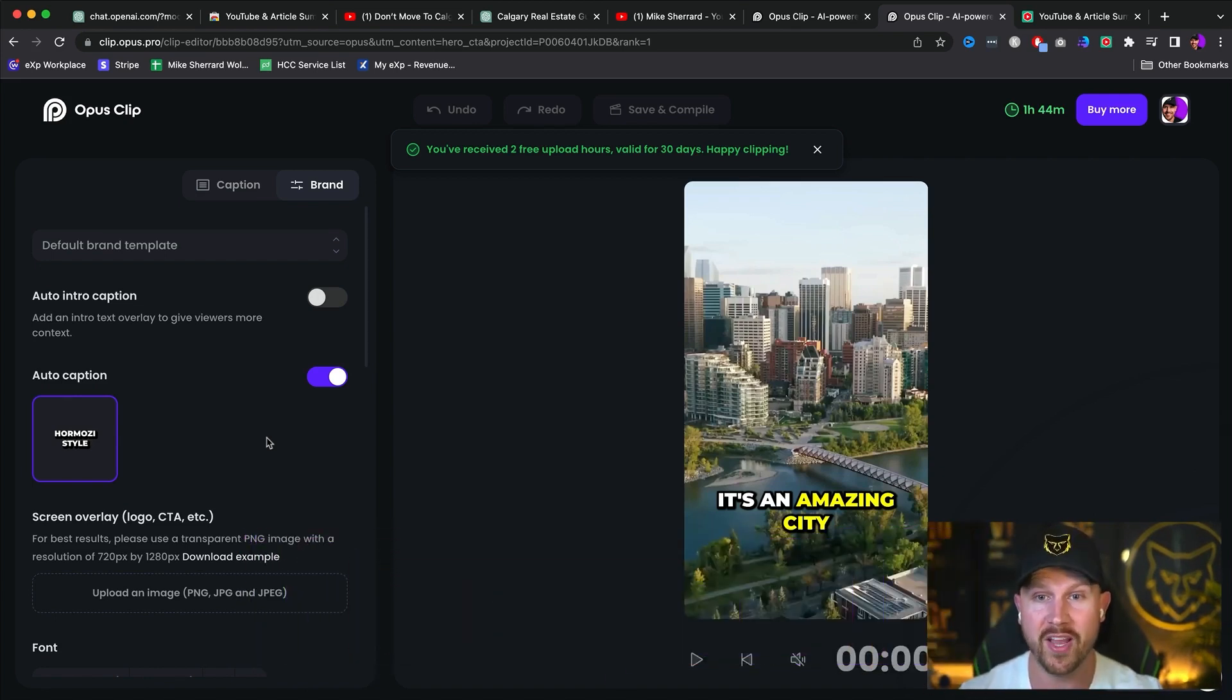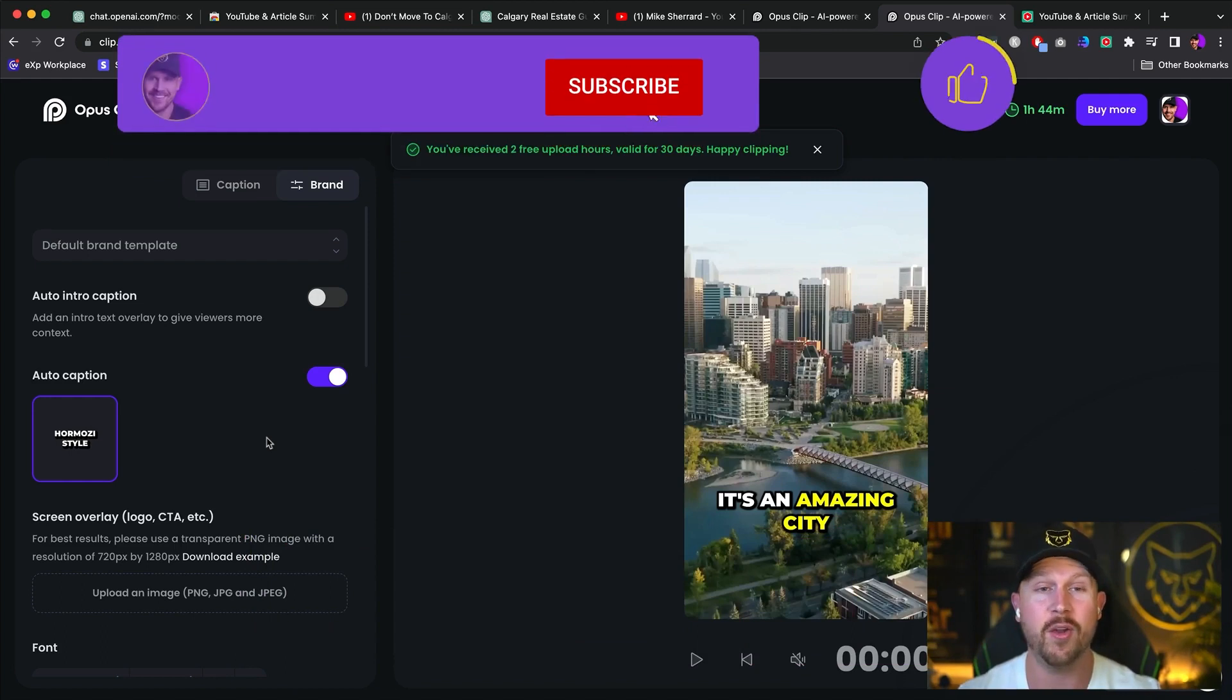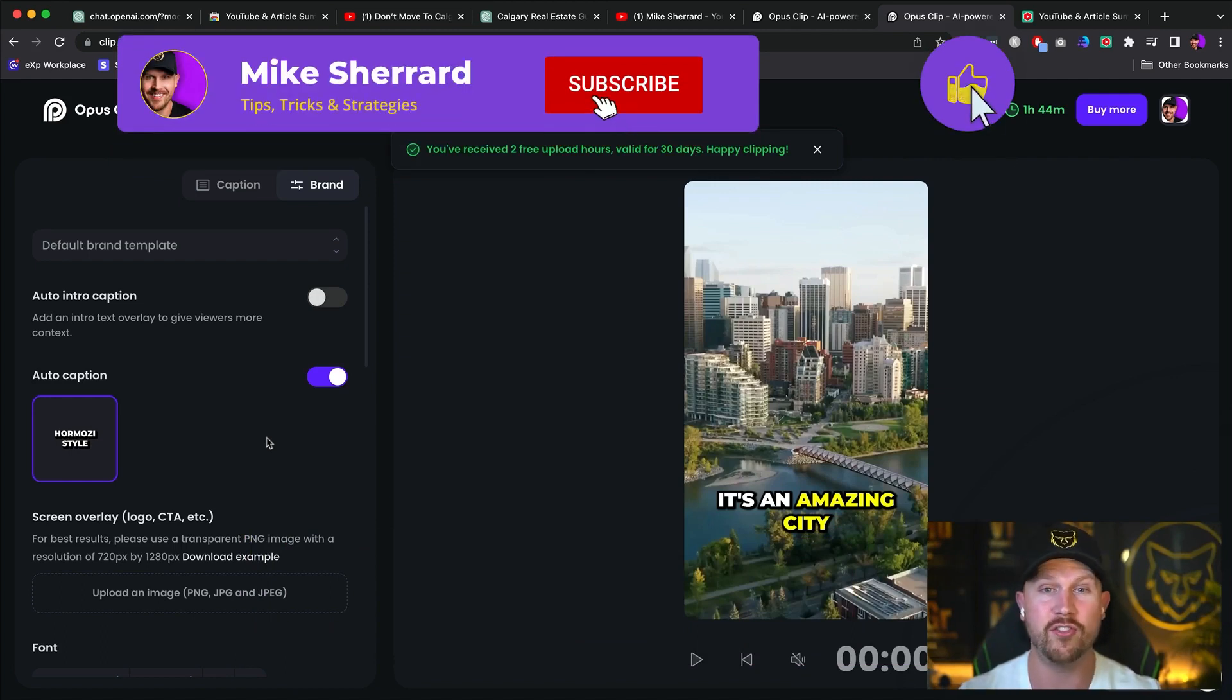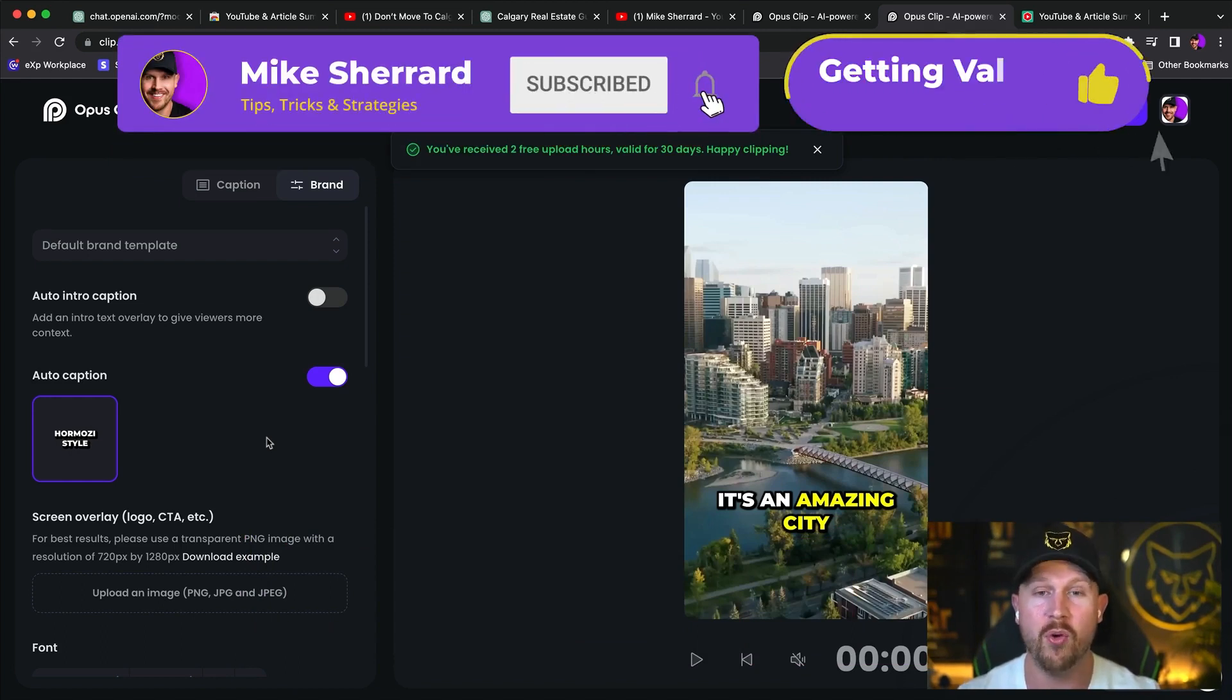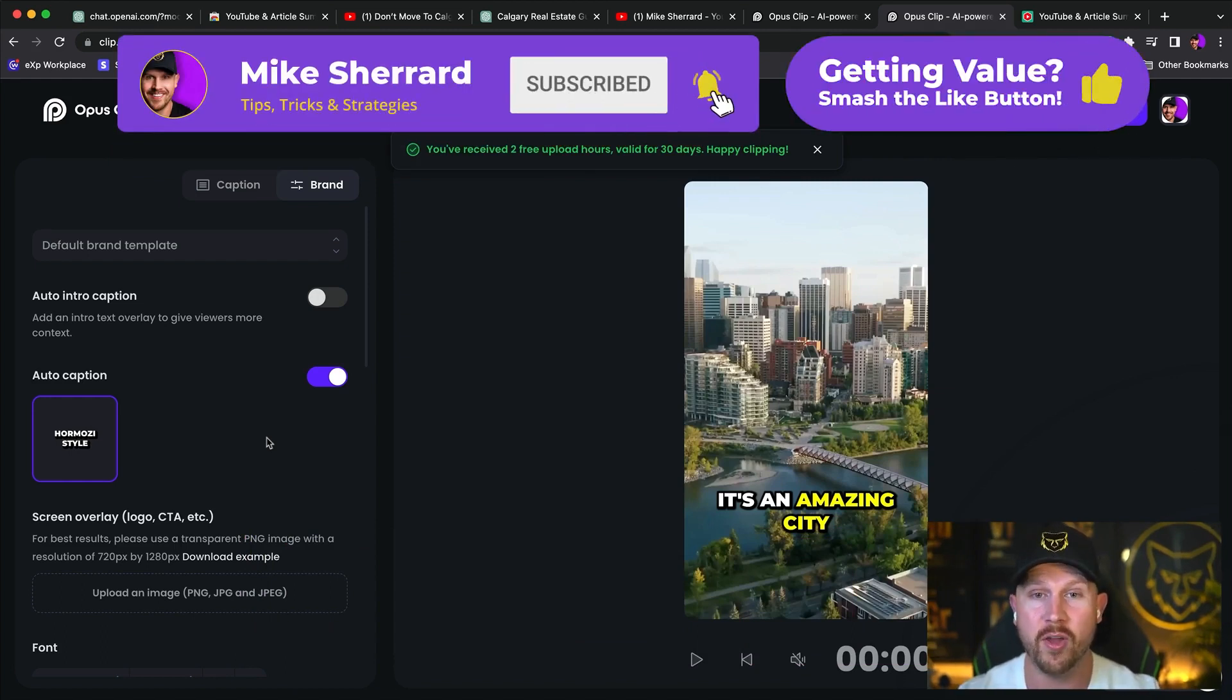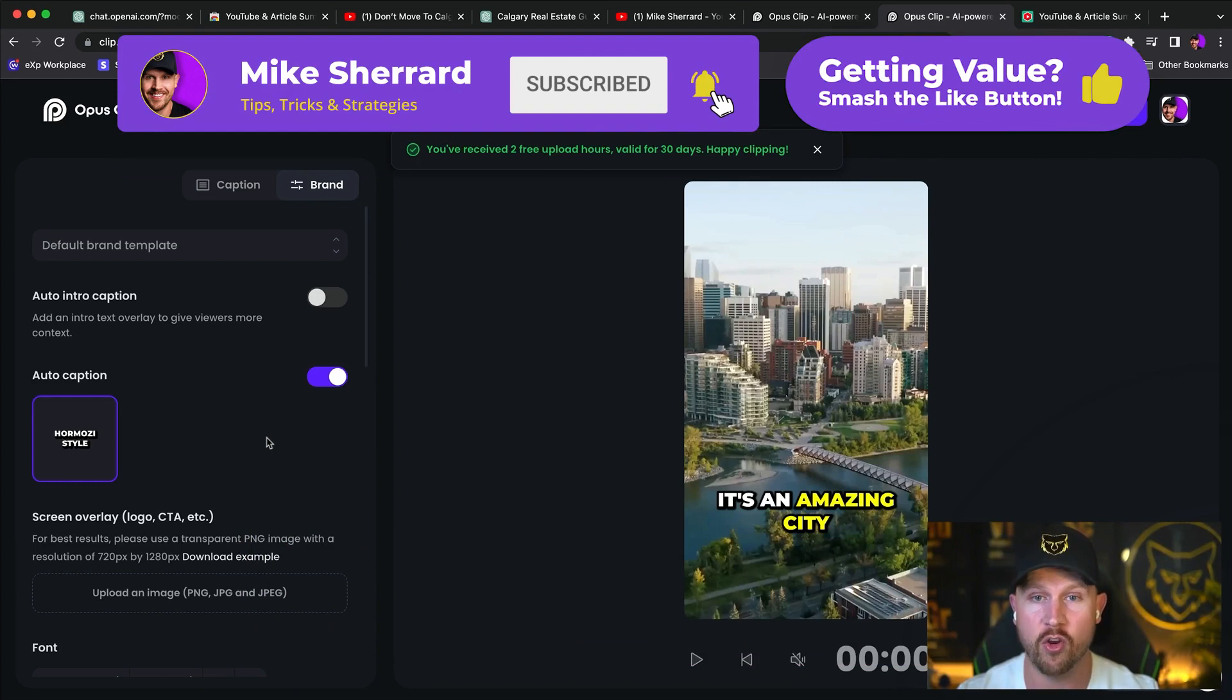So if you have any other cool tools that you like to use for AI, or if you have any questions, drop a comment below, but hopefully this helps save you a ton of time and allows you to continue to put out incredible content at scale.